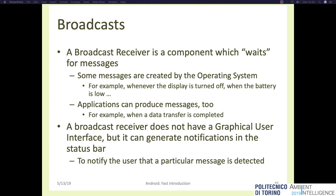Finally, broadcast receivers are components executed whenever some registered events happen in the operating system. To register an event you need to declare it in the manifest file. For example, you may have a broadcast receiver executed when your phone starts up, or to monitor Wi-Fi status, or when the battery level is low. The lifecycle of a broadcast receiver is very short — when the monitored event happens the broadcast receiver is instantiated and executed and then immediately dies. Broadcast receivers do not have user interfaces but can generate notifications in the status bar.